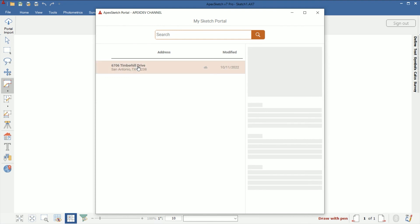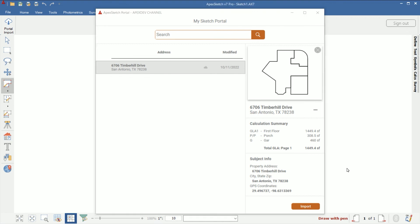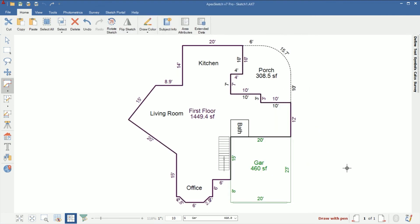If I select that address, I can see a preview of what I just drew. I can see a breakdown of what areas are drawn, so I can confirm what is in this sketch before I even import it. Once I confirm this is the correct sketch I want to put into this report, I'm going to click Import. It's going to bring that sketch into APEX 7 as we drew it on the phone. Then from this point, all we need to do is close and save the sketch and it'll transfer everything into your appraisal software.